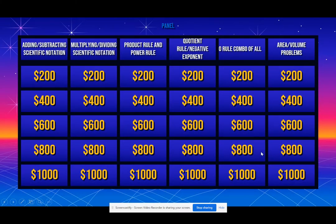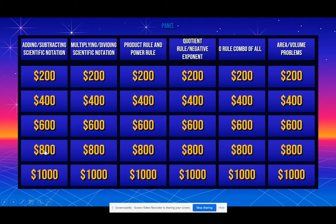All right guys, so I'm going to be going over two of each of these problems so you know how to do them and how to complete them. It should be helpful for your test. So I'll start with adding and subtracting scientific notation. This is a topic that we do tend to struggle with, so let's take a look.